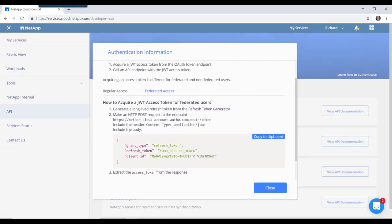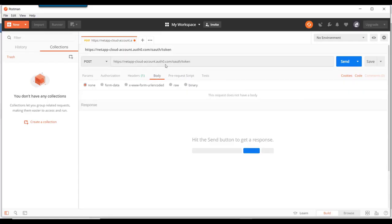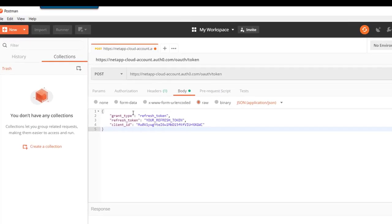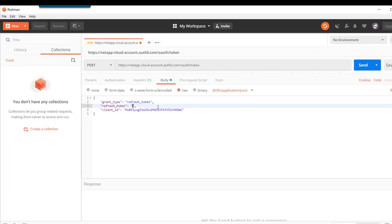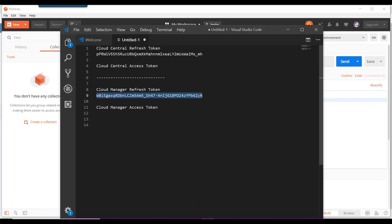And finally, we need to include this JSON text in the body. We can post it in as raw text in JSON format. And we're going to need to replace the YourRefreshToken with the refresh token that we acquired earlier. So let's copy that in now.